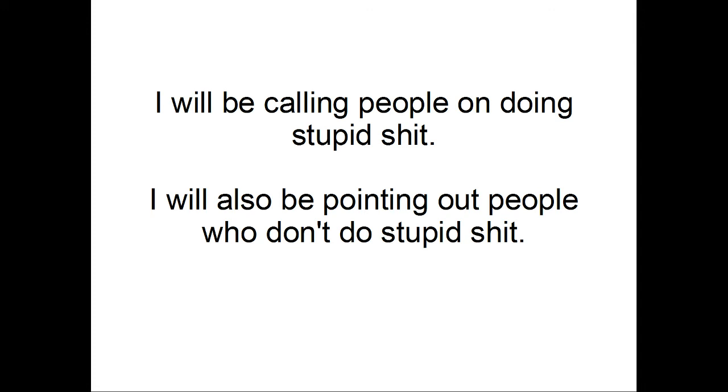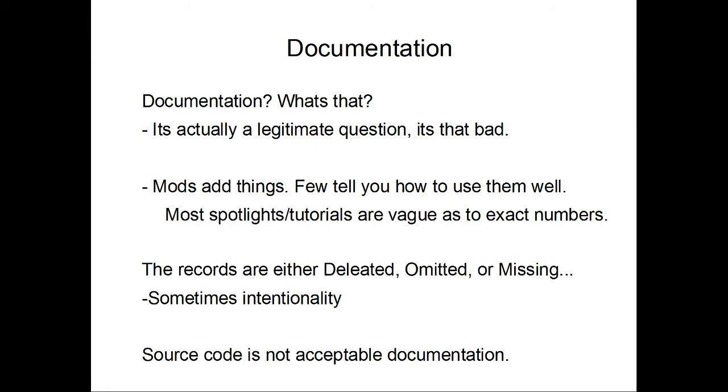So, with all this talk of documentation, let's actually cover what it is. A bit of a joke. Documentation? What's that? Unfortunately for Minecraft, that is a legitimate question. The Minecraft community has, well, I don't even want to say it has abysmal documentation. It's that bad.